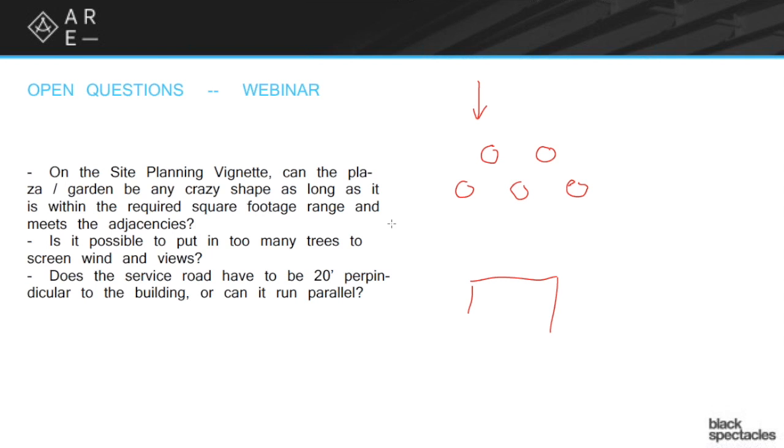And then does the service road have to be 20 feet perpendicular to the building or can it run parallel? You know, I'm not actually 100% sure about this one. I do know that the best scenario is that it's perpendicular. But my guess is that it can also be parallel.